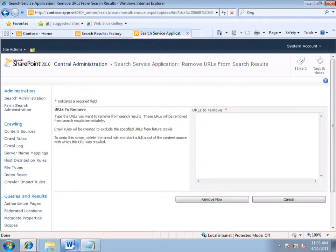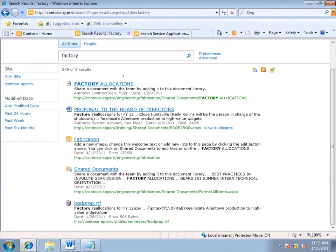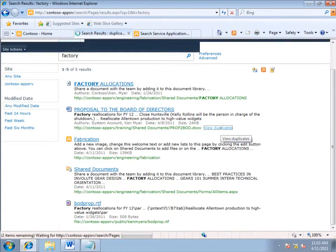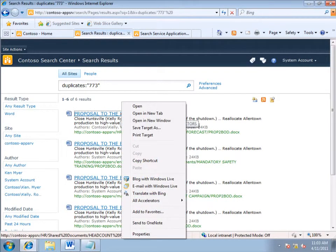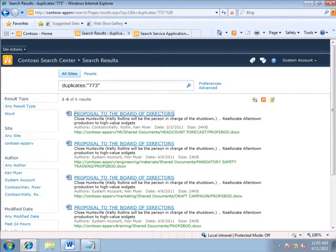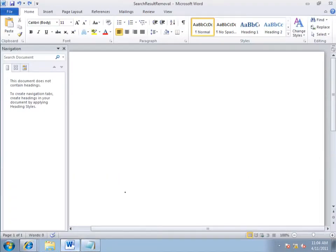So, I go back to my search results. Find the Word document, and click View Duplicates. Then I point to the first instance, right-click and copy shortcut to get the encoded URL. Go over to a Word document that I've opened, and I paste in the URL.